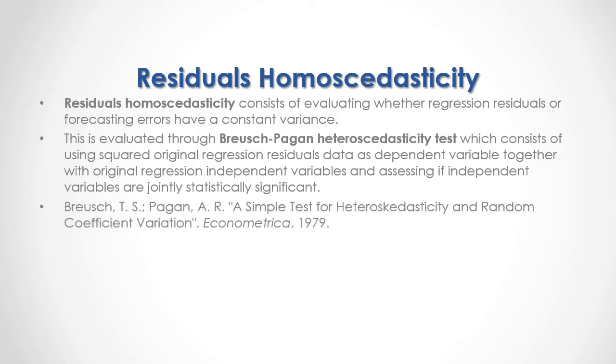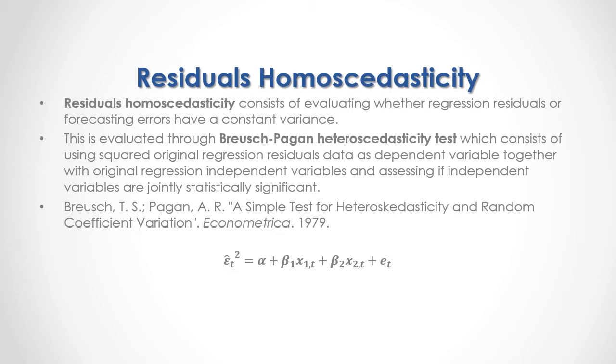For full reference, I recommend that you read Breusch and Pagan, a simple test for heteroskedasticity and random coefficient variation published in Econometrica in 1979. As a formula,